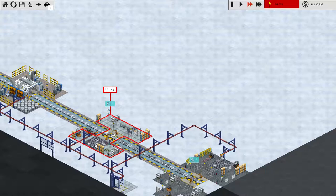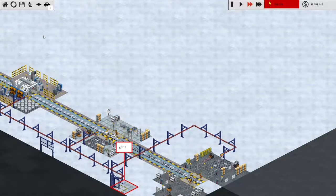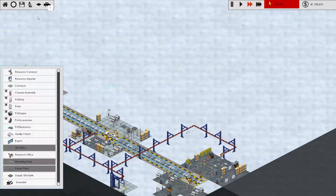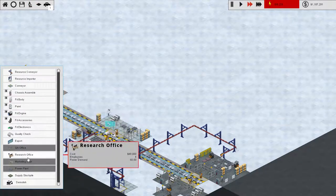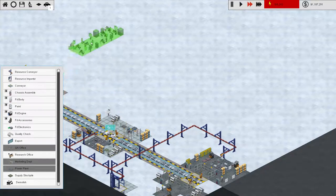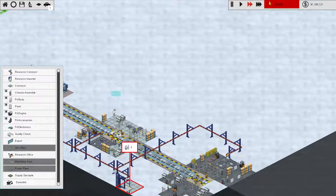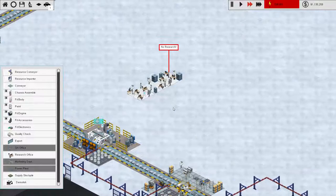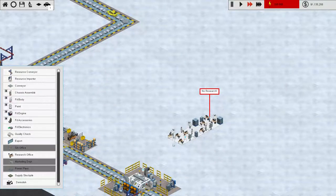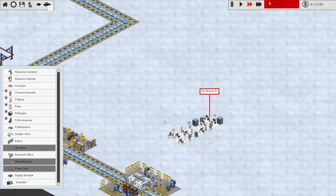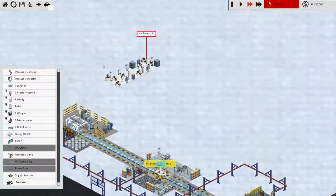So, what we want to do is speed things up, right? This is our bottleneck here, the fit body section. So, we are going to build a research office, and we will build that. Now, can I? Well, so you can't do that and drag the map.